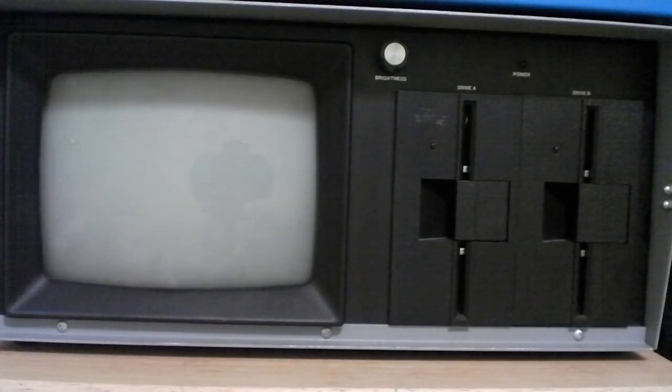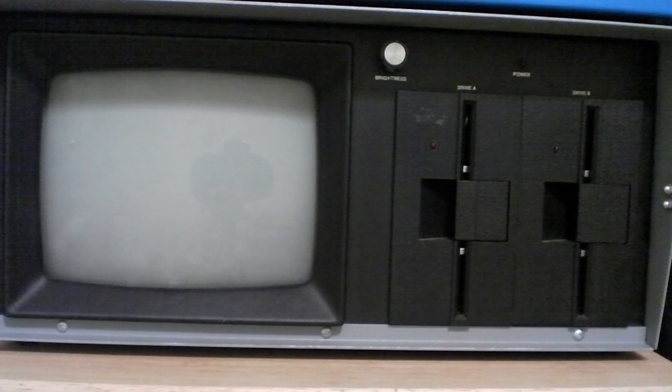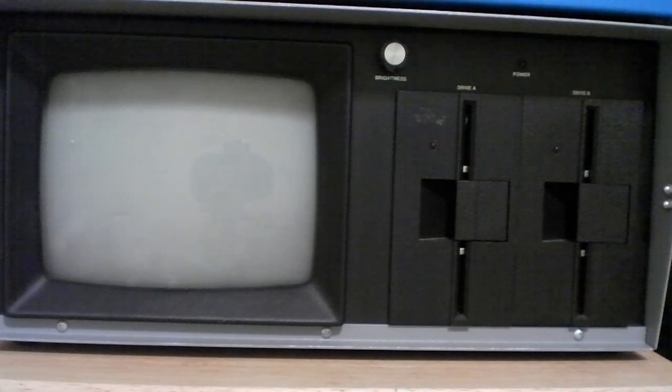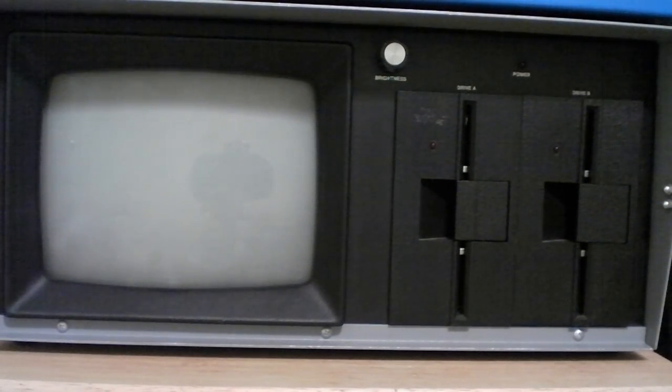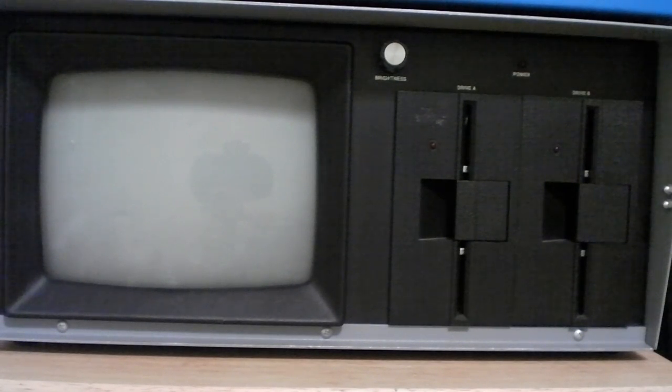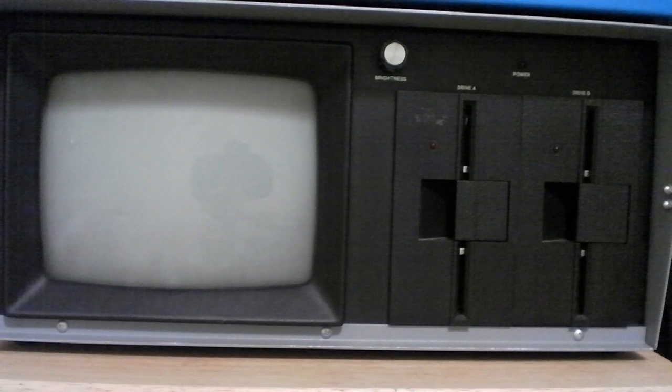So here is the Kaypro 2, looking at it straight on, the floppy disk drives and the screen. Now it is monochrome, and it has two single-sided double-density floppy disk drives, or they might even be single-density.